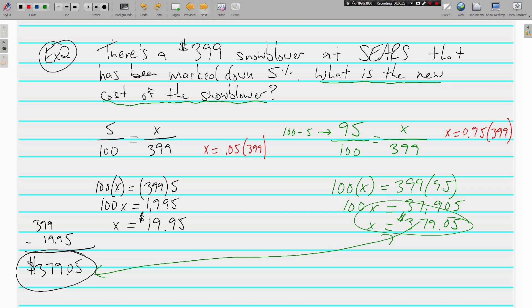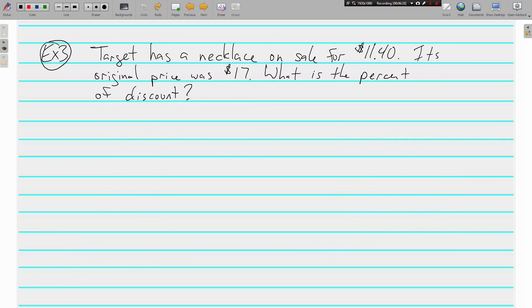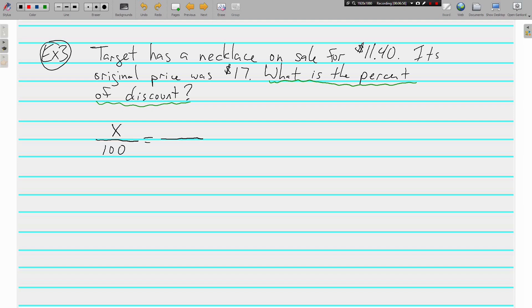Example number three: Target has a necklace on sale for $11.40; its original price was $17. What is the percent of discount? This is a little different — this time we're being asked for the percent of the discount. We know the original price and the sale price, but we are looking for the percent, so we put X over 100. The $17 goes on the bottom as the whole, and $11.40 is the part being paid.